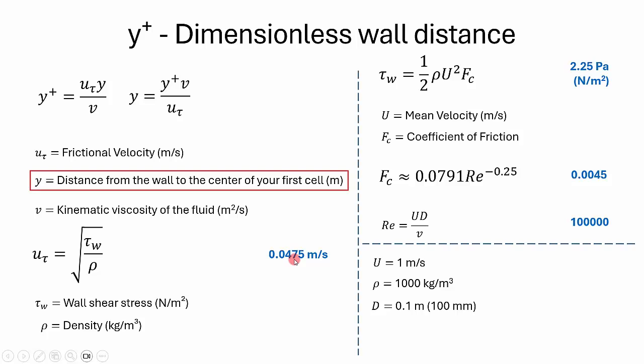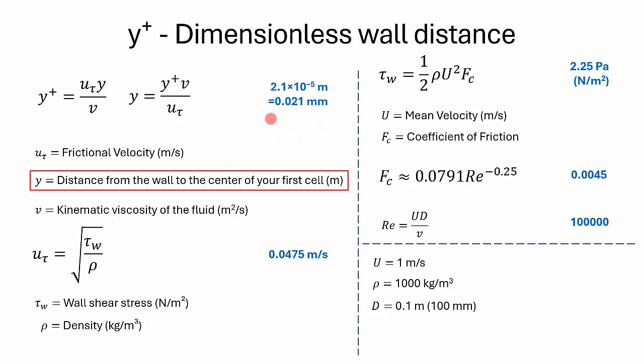If you plug the value of friction velocity and kinematic viscosity, which is the property of fluid, that is 1 times 10 to the power of minus 6 for water, we get a value of 2.1 times 10 to the power of minus 5 meter, that is 0.021 millimeters. That's why we have rounded up the value to 0.02 millimeters.